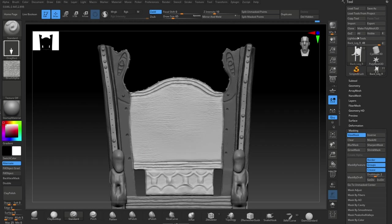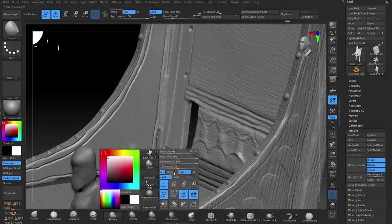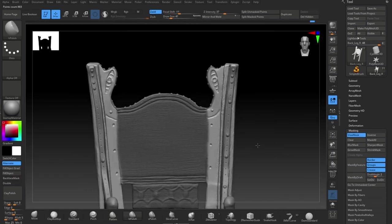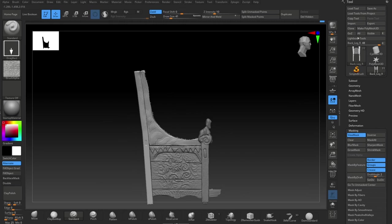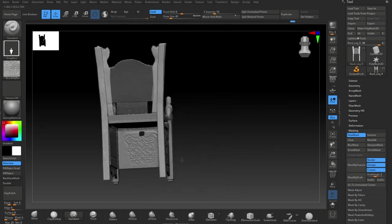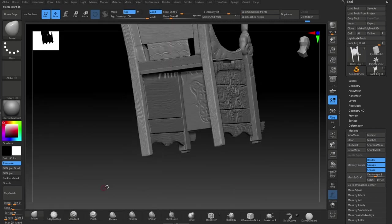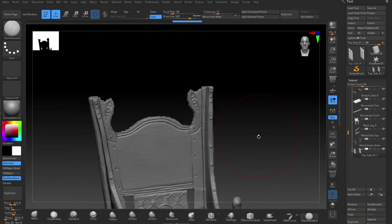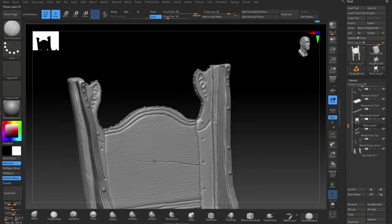I'm masking bits off as I put the grain down because I want to make sure I get the grain in the right direction. The back has horizontal grain and the legs are vertical, so it's important that it comes out like that - otherwise it's another detail that looks wrong. Getting those details right is part of observing the object you're creating and making sure it's telling a true story.